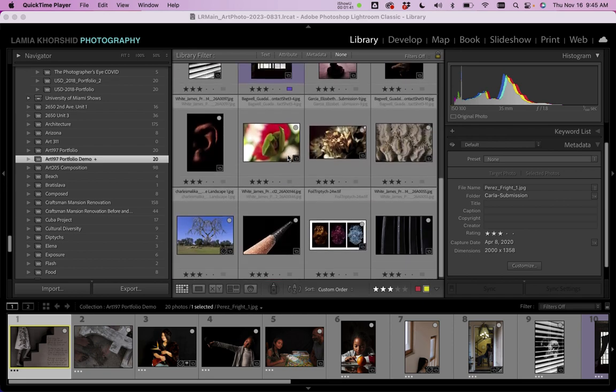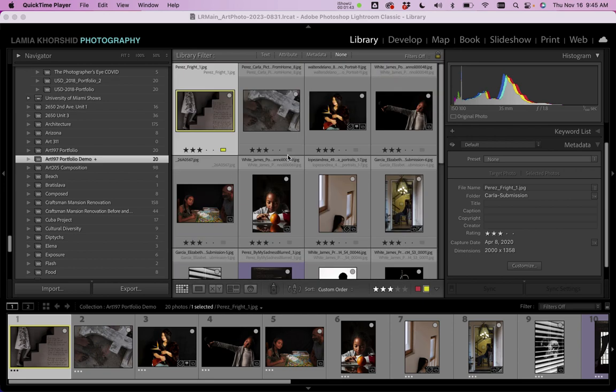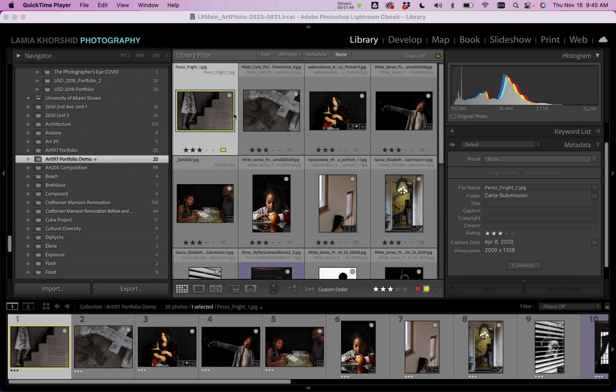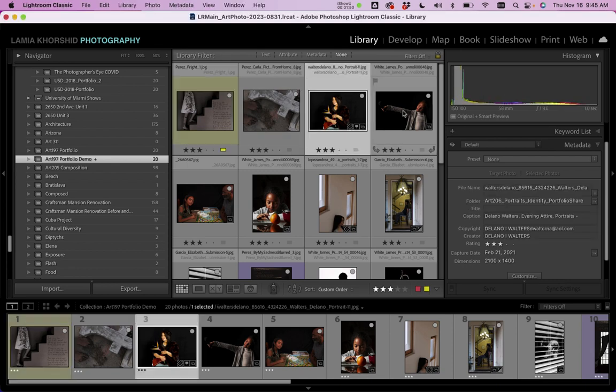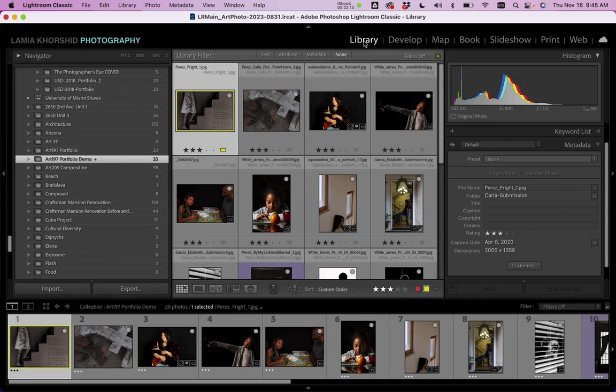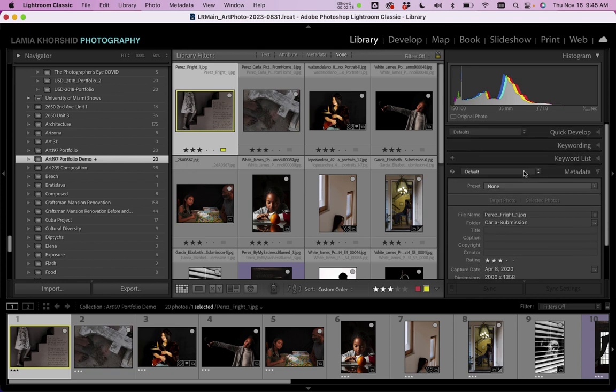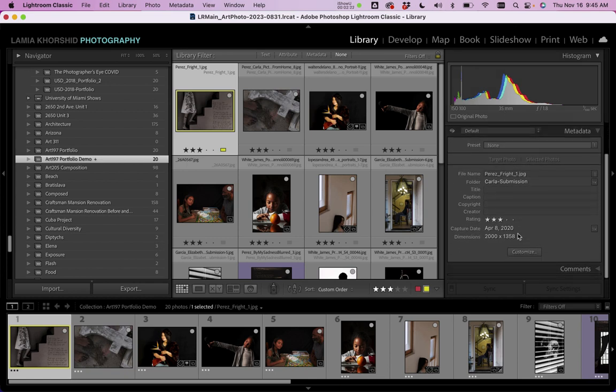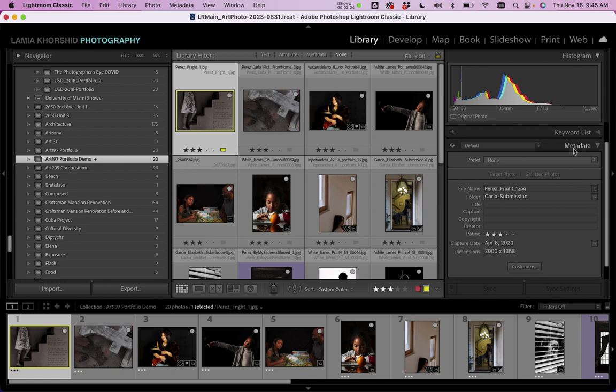You should have 15 to 20 images depending on the assignment for the class and the first thing you want to do is go ahead and add captions. The caption is going to be the information about your photograph, the label that's under your photograph in the PDF format. It's really easy to add captions. You just navigate to the library module in the module picker at the top of the interface. Then on the right hand side in the panels, navigate to the metadata panel. In the metadata panel, you'll find a line for caption.